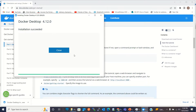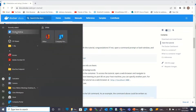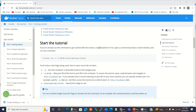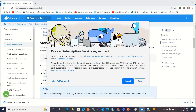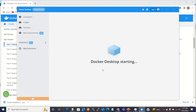Installation is complete and successful — I'll click Close. Now I'll go to the Start menu and click Docker Desktop. I'll accept the Docker Subscription Service Agreement. Docker Desktop is now starting up.